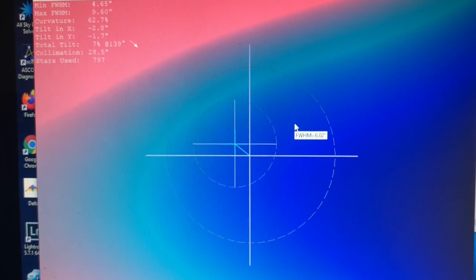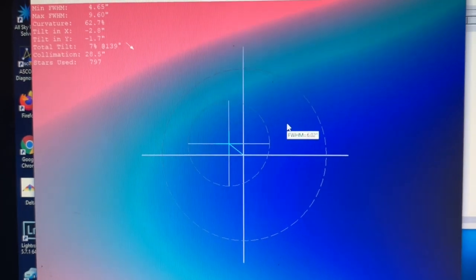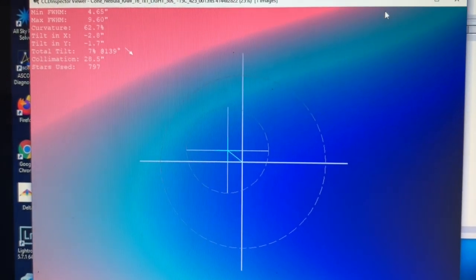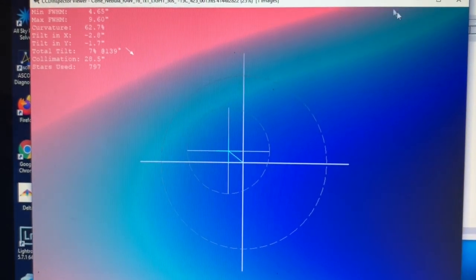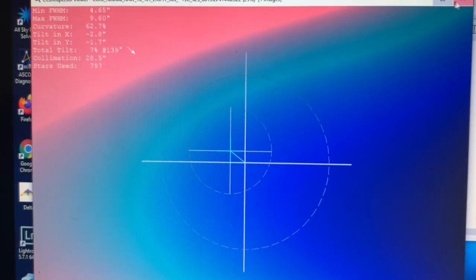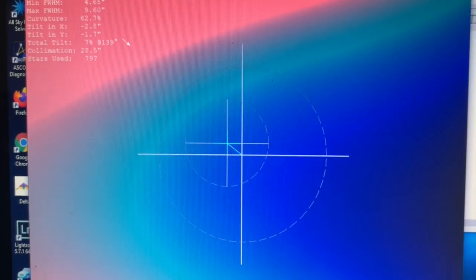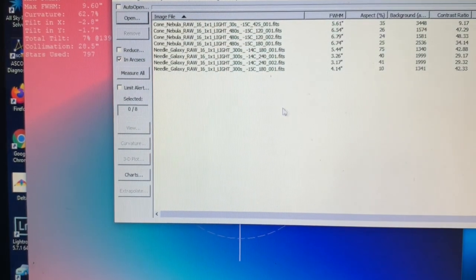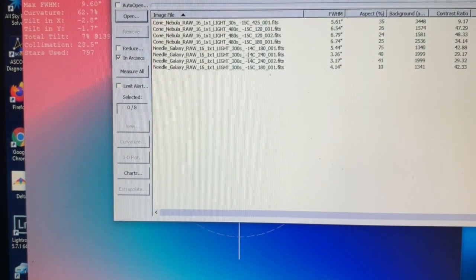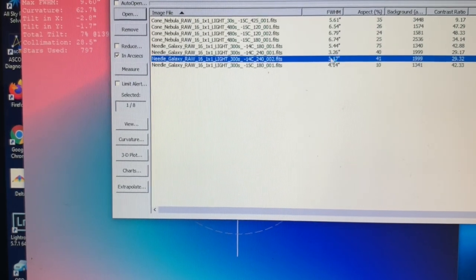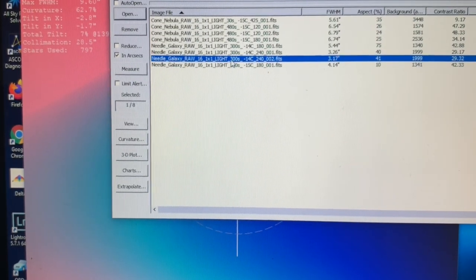So that was that night and I gave up on it and decided I have to come back another time to collimate. So I came back to collimate and let's look at this one.